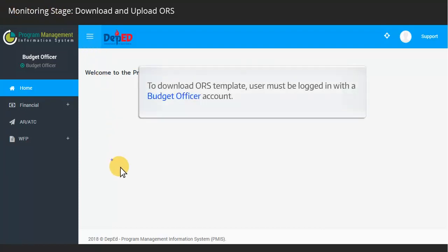To download ORS template, user must be logged in with a Budget Officer account.